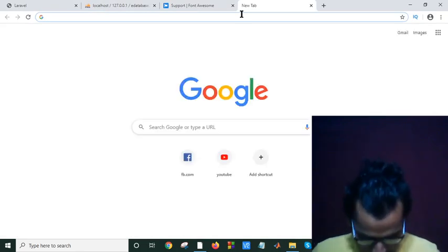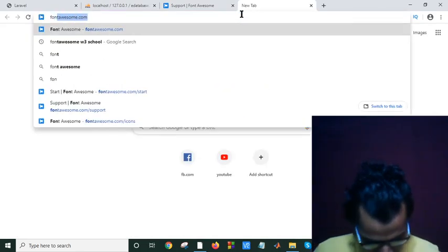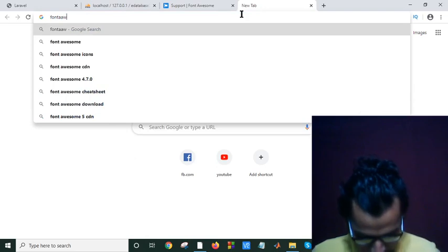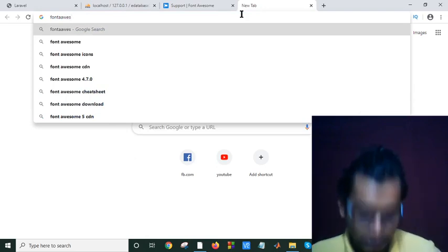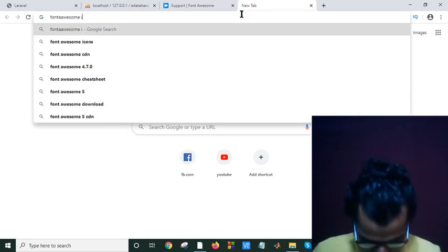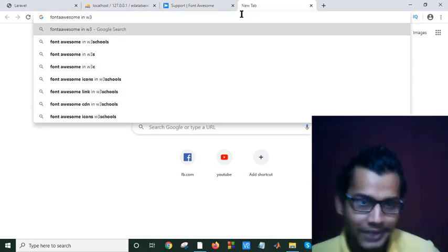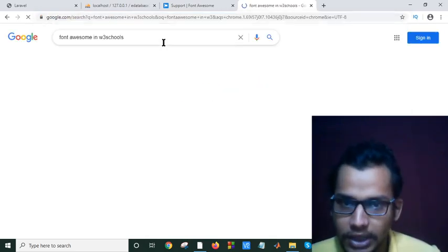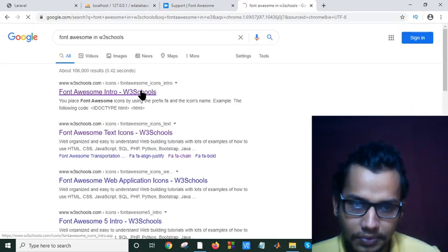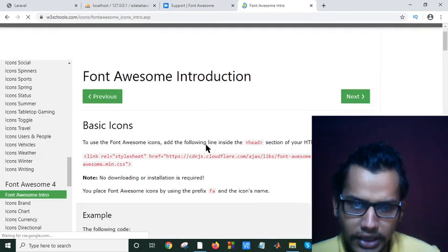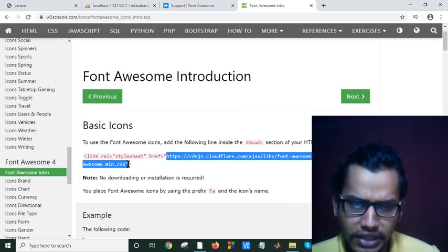you have to write here Font Awesome, Font Awesome in W3 school. W3 school. Here you will find the Font Awesome intro and you will find the Font Awesome CDN link here.